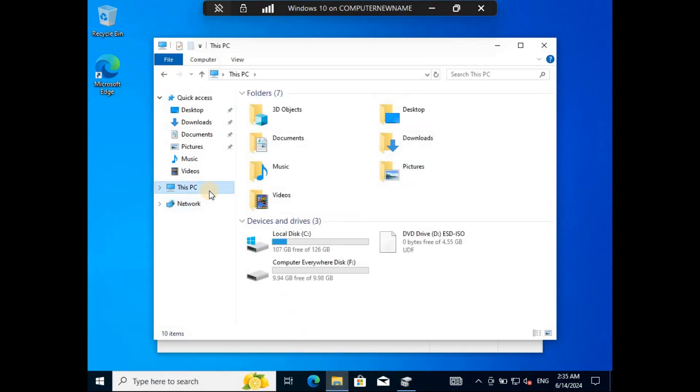When you check the Devices and Drives section, you will find the virtual hard disk created with the name Computer Everywhere Disk.